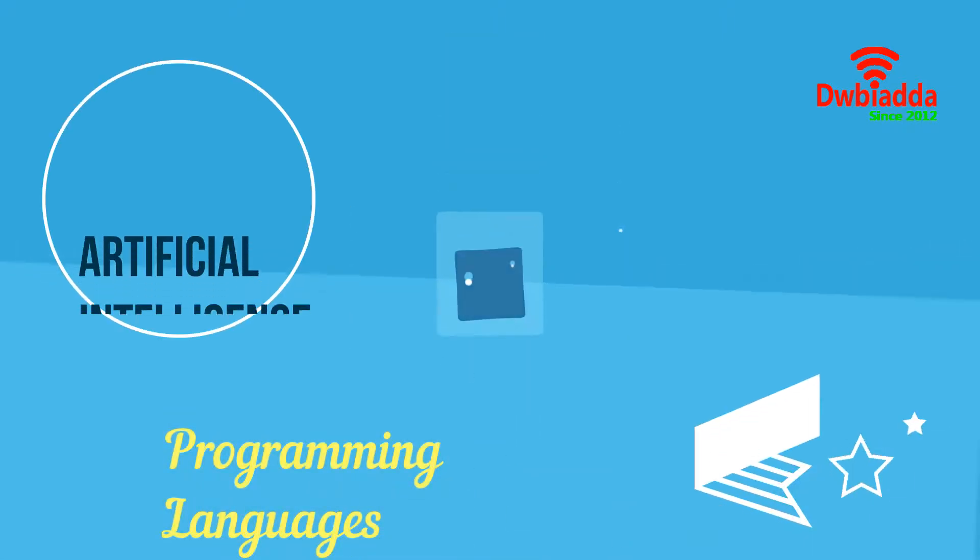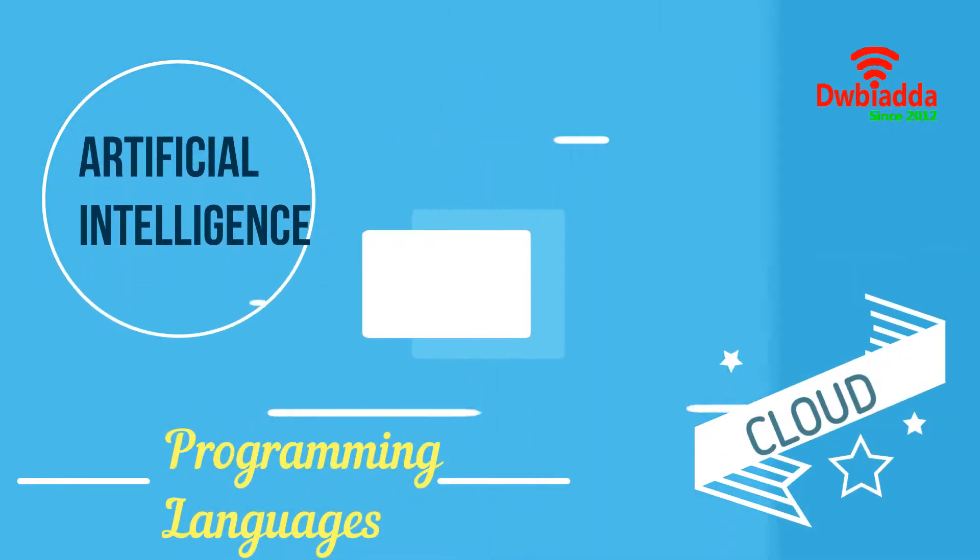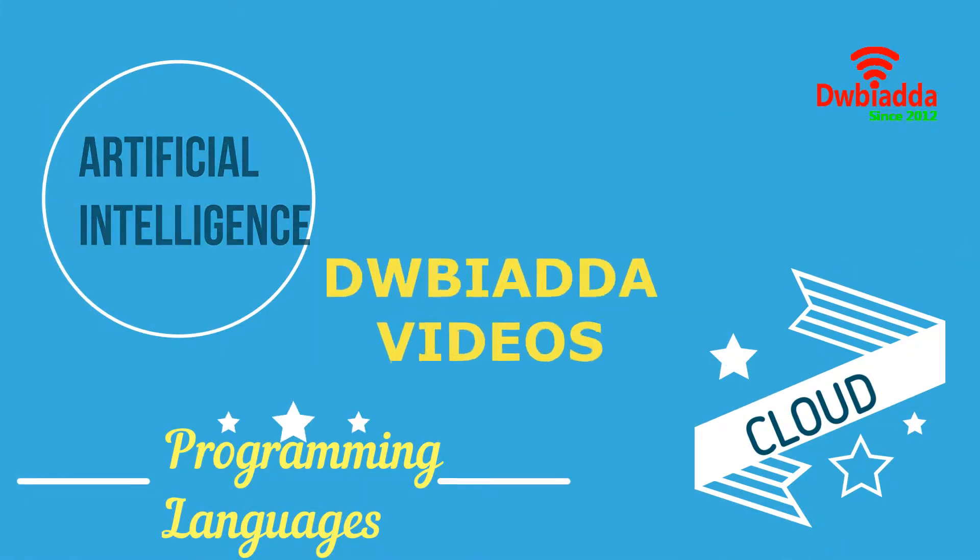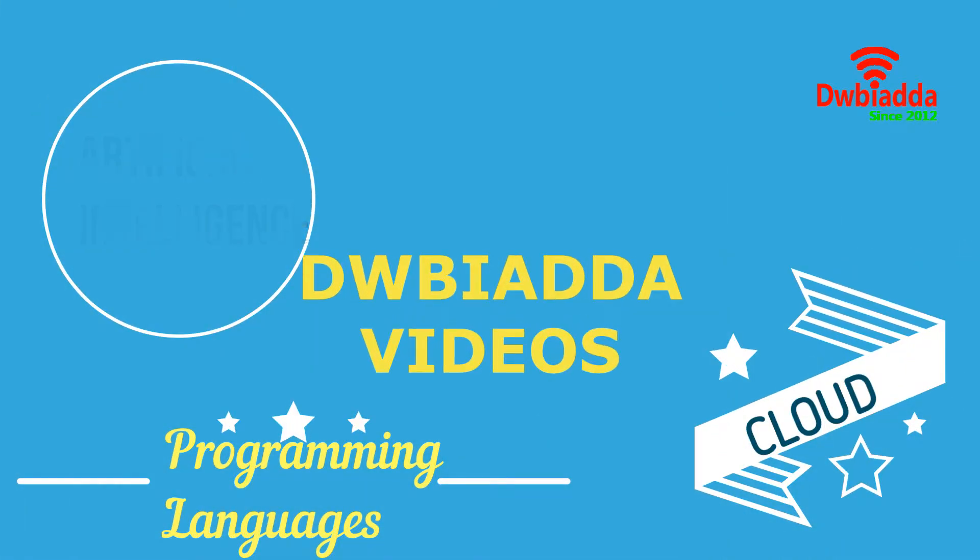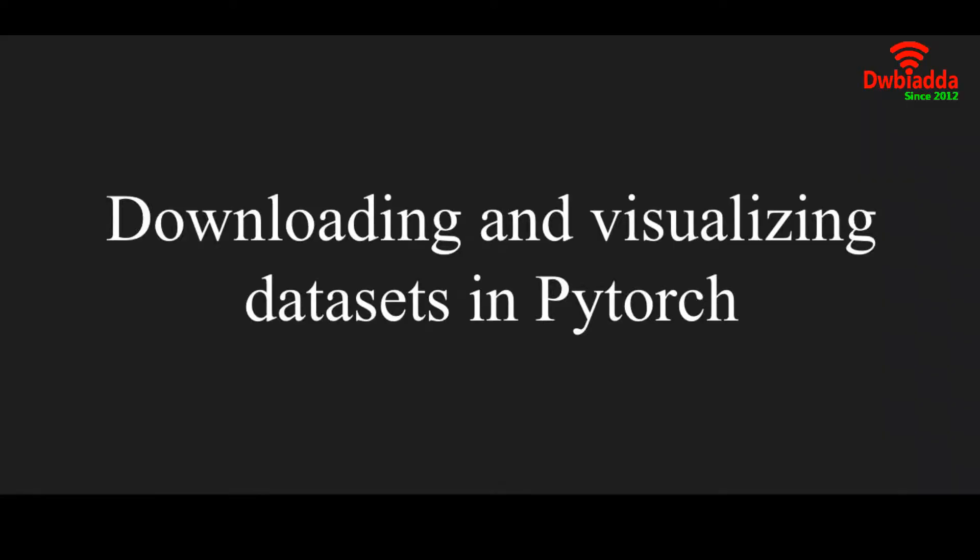Welcome to DWBIADDA channel. Please subscribe for latest training videos. Hello, welcome to the PyTorch tutorial. This is the second video of the PyTorch tutorial series. Today's video is about downloading and visualizing datasets in PyTorch.